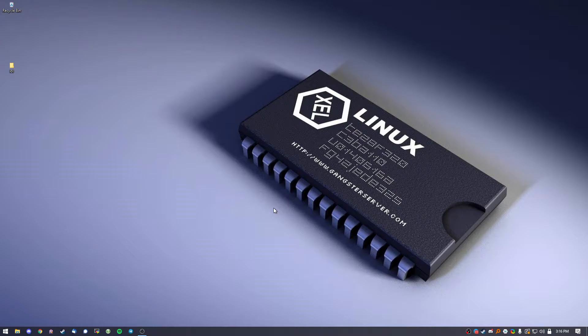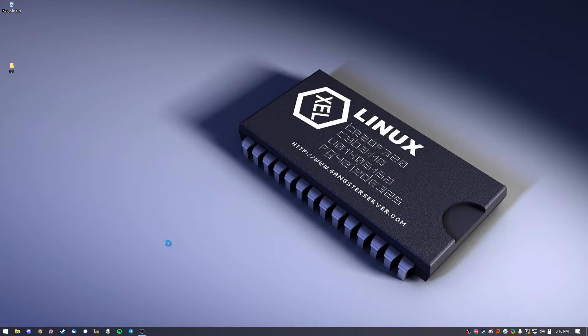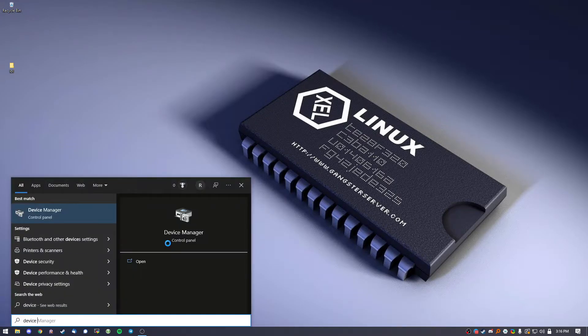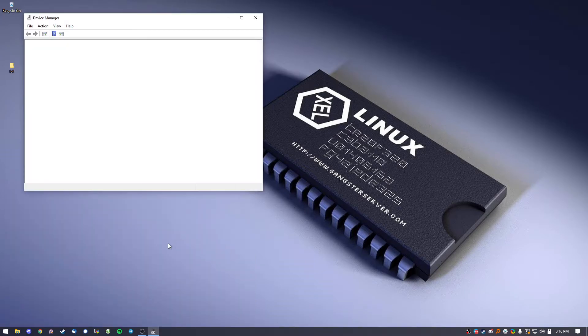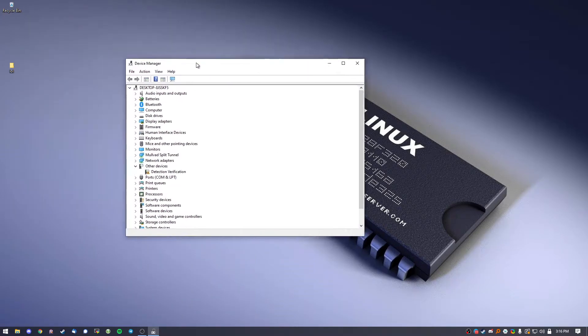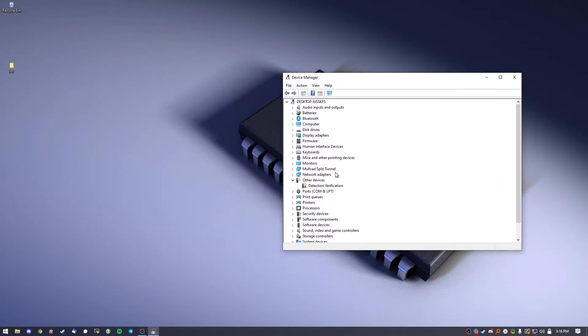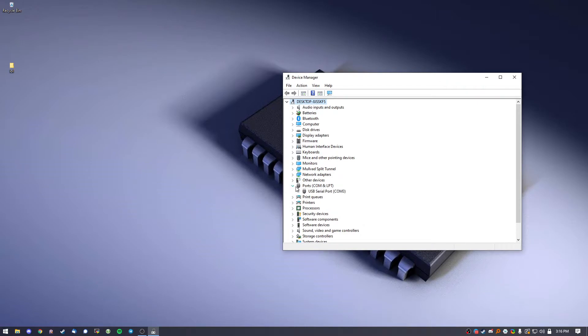First thing you want to do is plug it into your computer. It does not need to be connected to your car. Once it is plugged into your computer, go ahead and go to Device Manager. Once you're here, go to Ports.